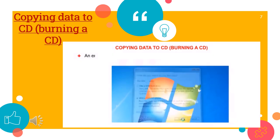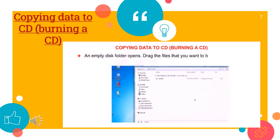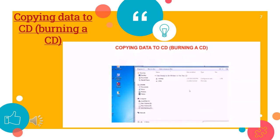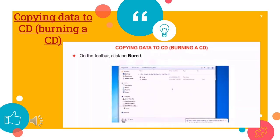An empty disk folder opens. Drag the files that you want to burn into this folder. On the toolbar, click on Burn to disk button and then follow the steps in the wizard.